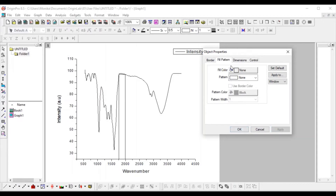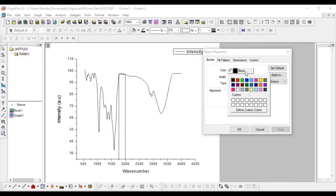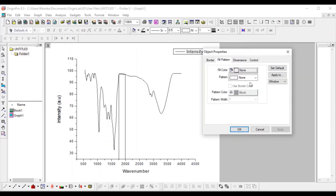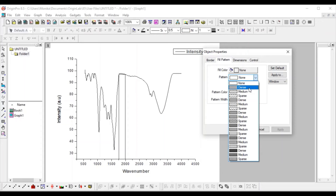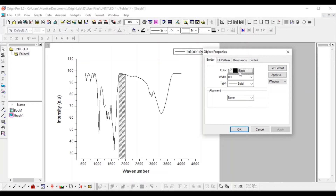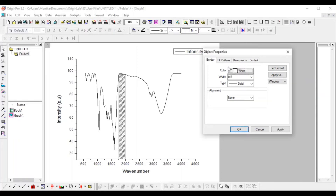Now go to the border settings. If you want to change the color, I suggest not using just any color directly. Go to fill pattern again — select a dense pattern and apply it. Then go to border and set the border color to white so it remains visible. You can also adjust the width — set it to 1 and apply.